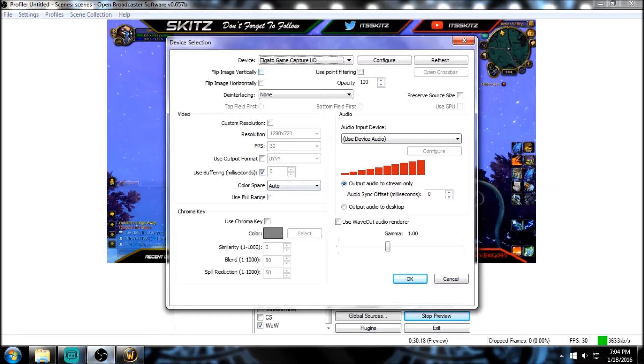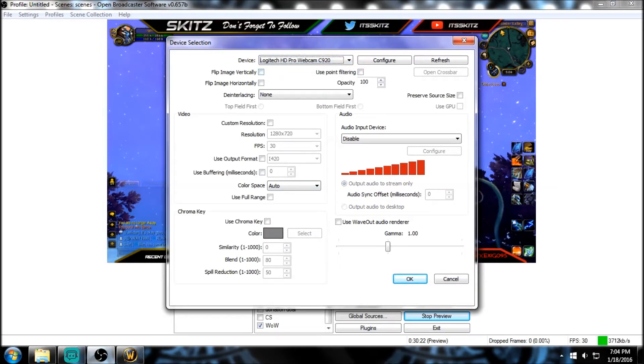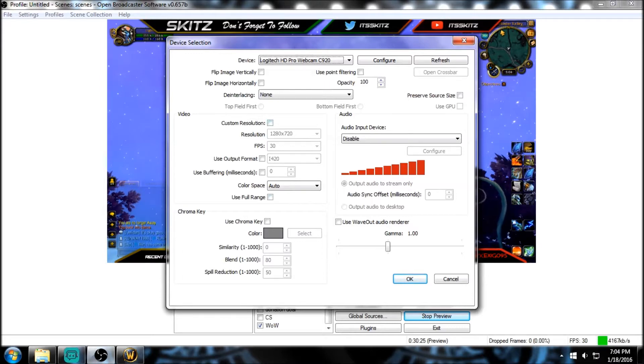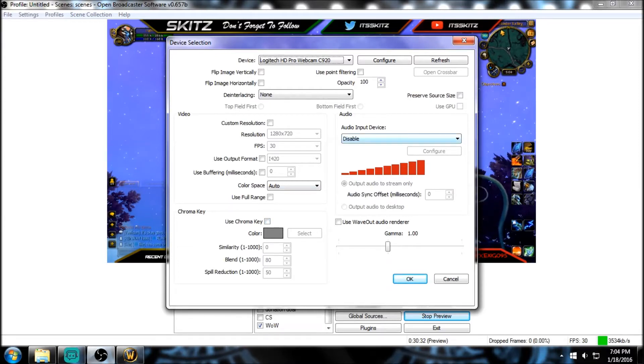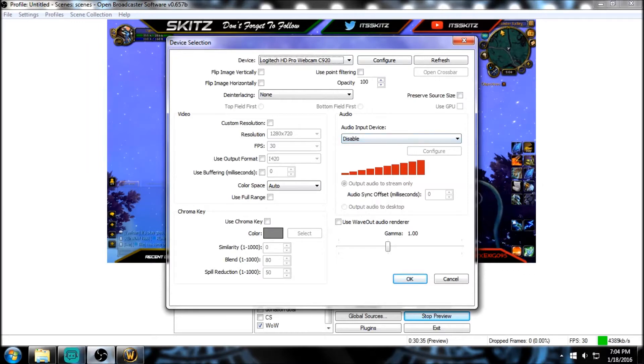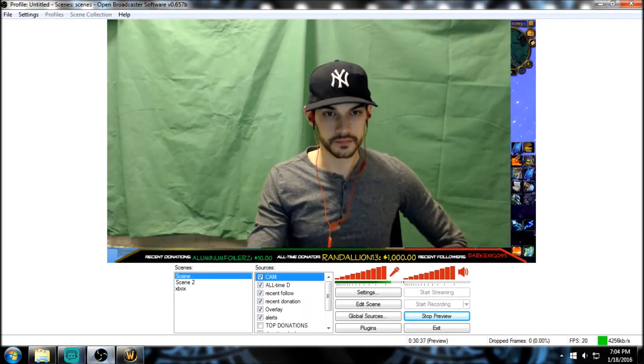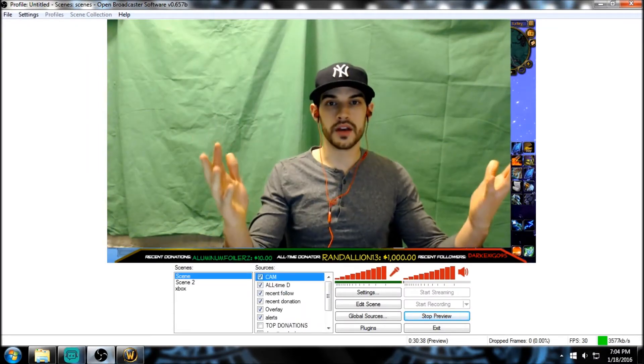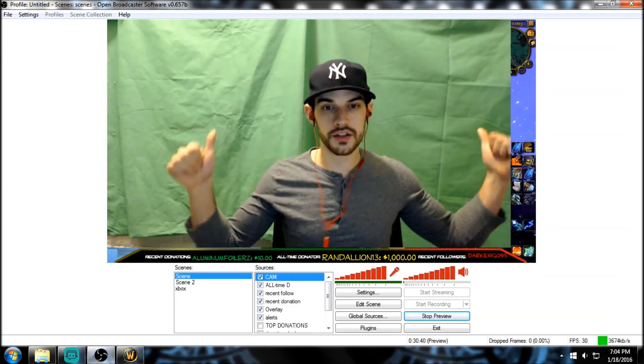And then we're here. For your device, we're gonna use our webcam. We're gonna leave all this the way it is - your video, all that good stuff. Chroma key is what we're gonna use to set up your green screen, but we're gonna leave that for now. Make sure your audio input and all that good stuff is disabled, and then click OK. So here I am, huge - I apologize. This is your actual green screen behind you.